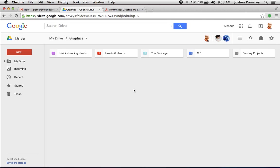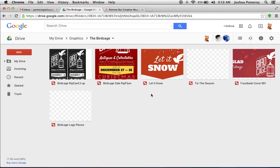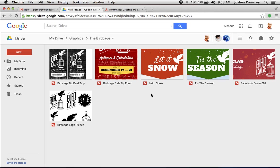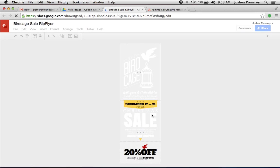All right. We're going to go into one of our clients called the Birdcage. And I'm going to show you this RIP card that we designed. This is the sales RIP card flyer right here. And it's going to open up in Google Drawings.